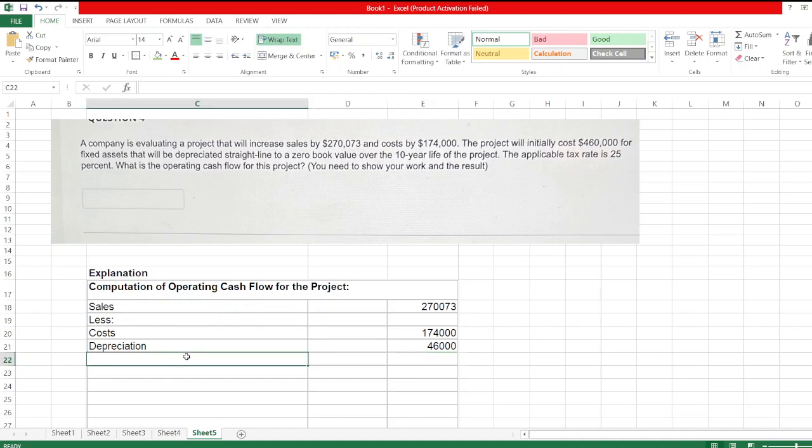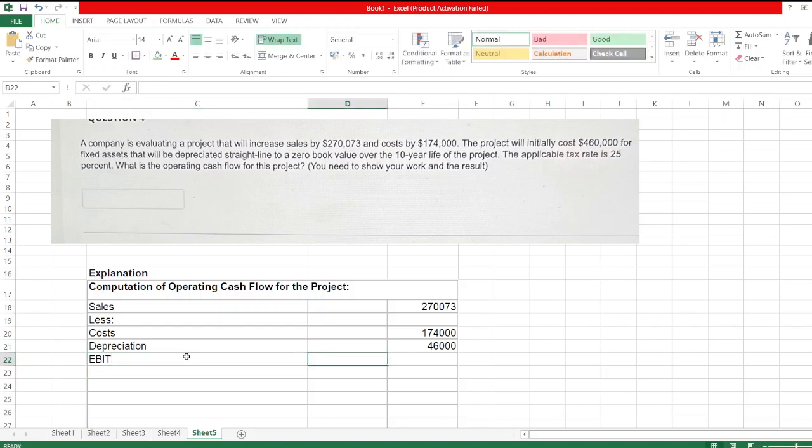So this is the EBIT, earnings before interest and taxes.